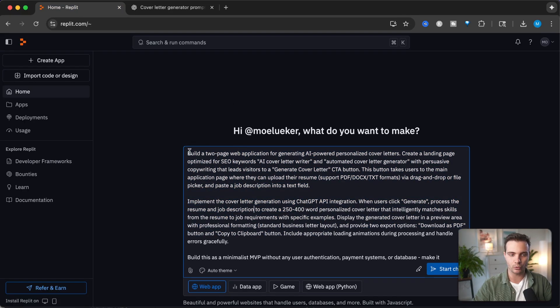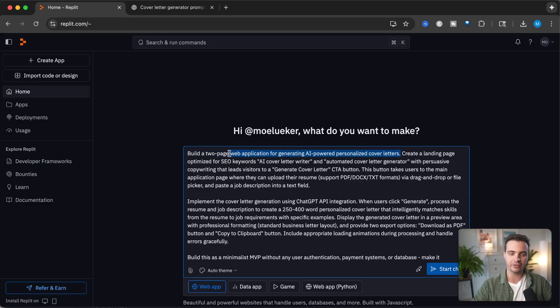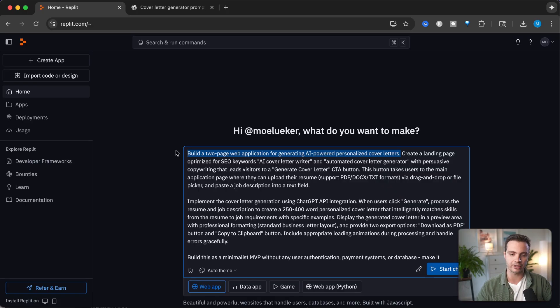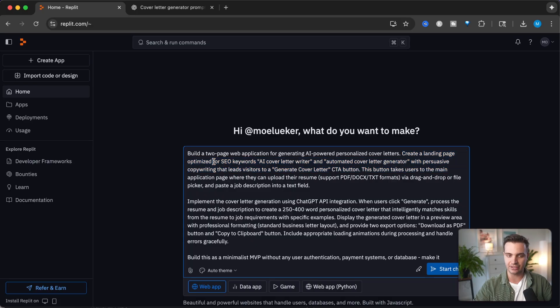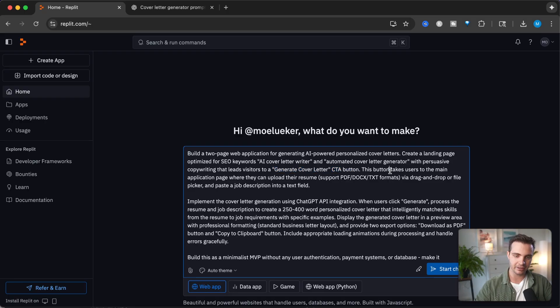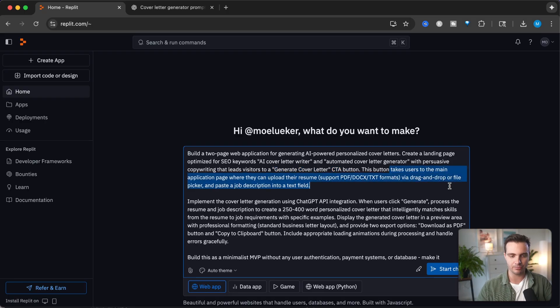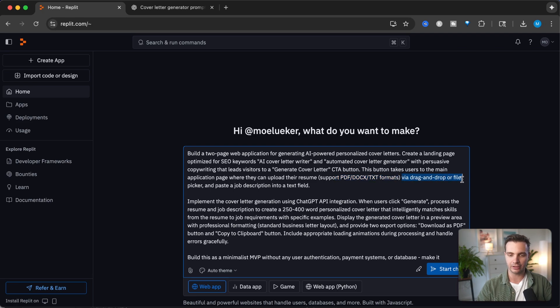My prompt describes exactly what I want: a two page web application generating AI powered personalized cover letters. I want a landing page that is SEO optimized, then this funnels to the generate cover letter call to action. This button takes the user to the main application page where they can upload the resume, supporting PDF, docs, and text formats with drag and drop file picker.